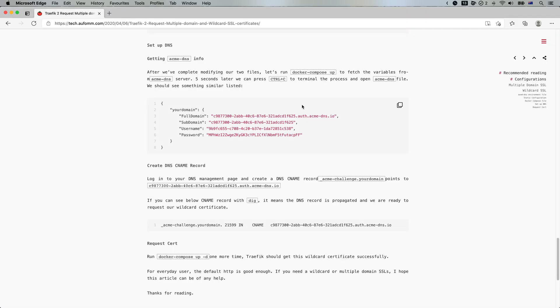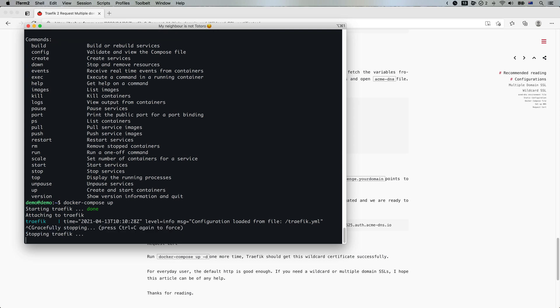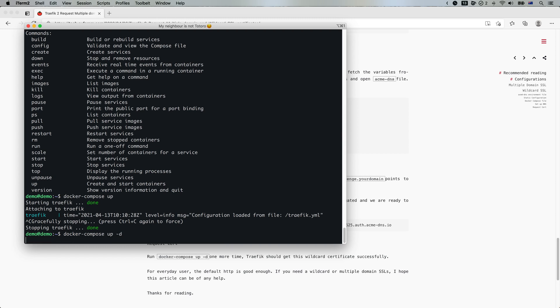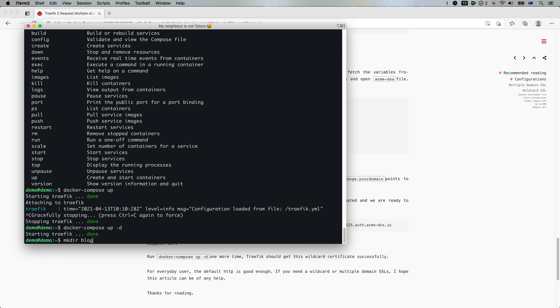And if you want to say, I want to add a different services and different domain name. Basically, can I do that? Of course. So let me just run Traefik in the background. And let's just create a simple Nginx server.